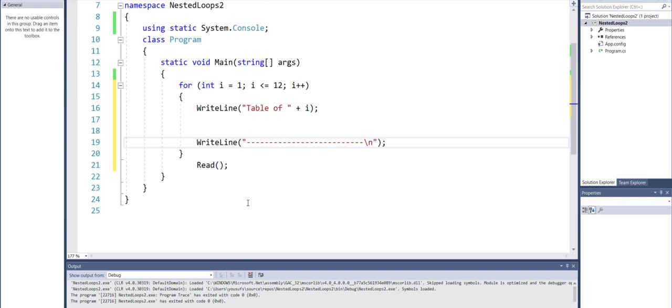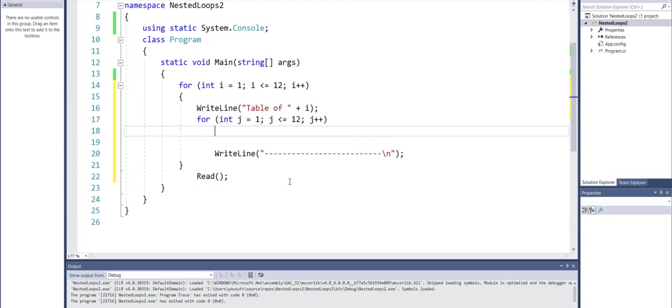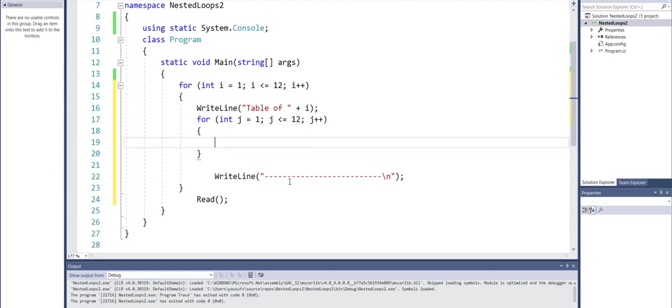Now inside the inner loop, I will run from one through twelve again but using a different variable. So I'm starting at one, I'm going all the way through twelve.